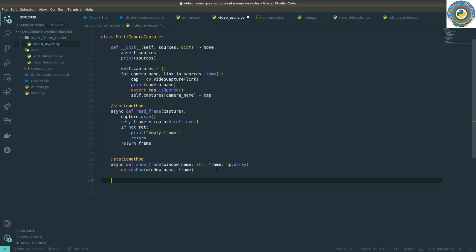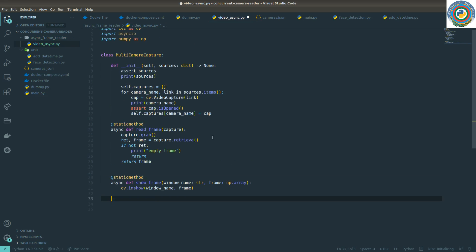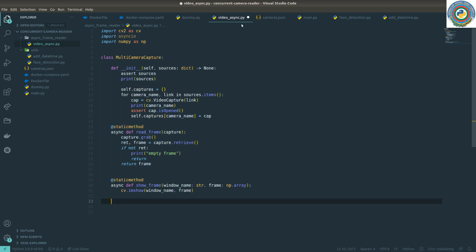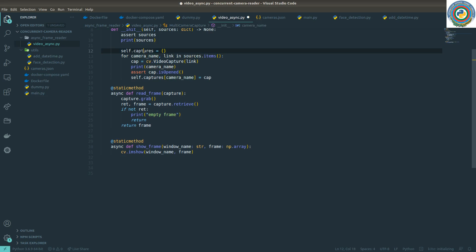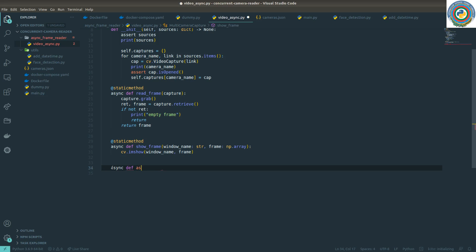Another change for the video_async.py file - we are going to make some async generators to read the camera name and the captures from this dictionary. It's needed for the usage of the async for loop, so that's why I'm going to add this async camera generator.